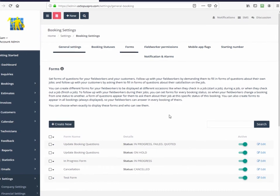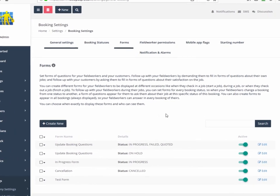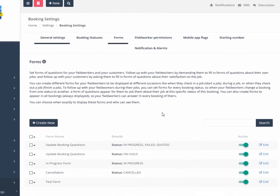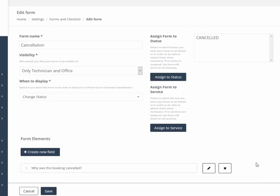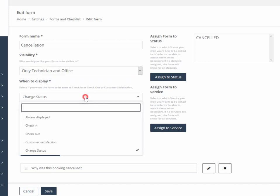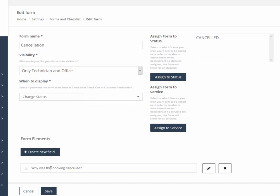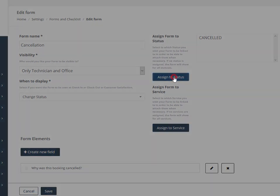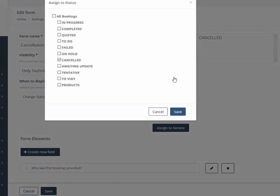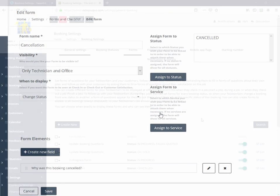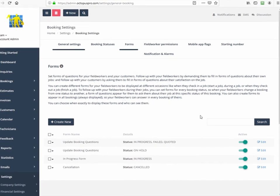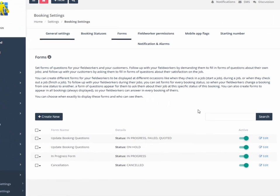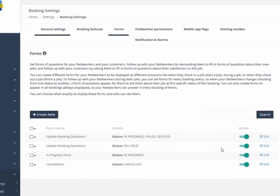Some examples of custom forms include: Why was this booking cancelled? Visibility technician and office. When to display, what the question was, assigned status. Here's another example of a custom form: Update booking questions.